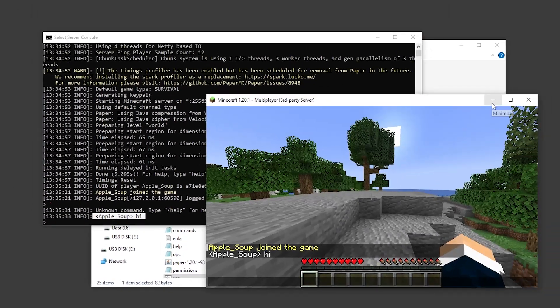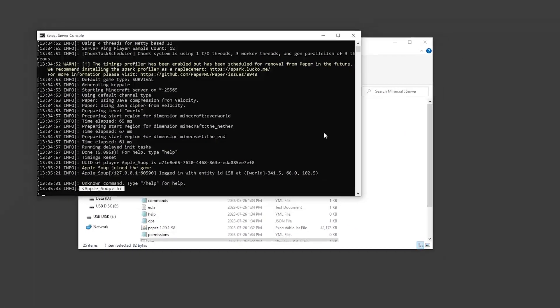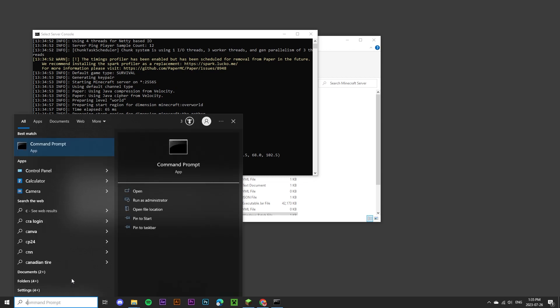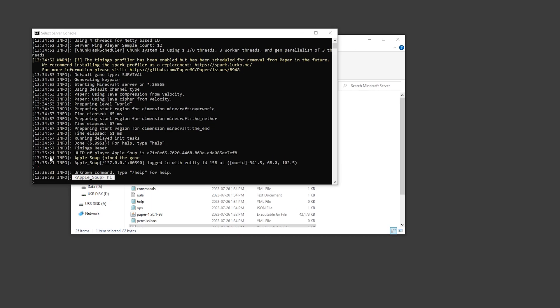Now, before we can allow friends to join the server, we have to do something called port forwarding. To do this, we're going to open up our command prompt by typing CMD in the search bar and opening up the command prompt app.